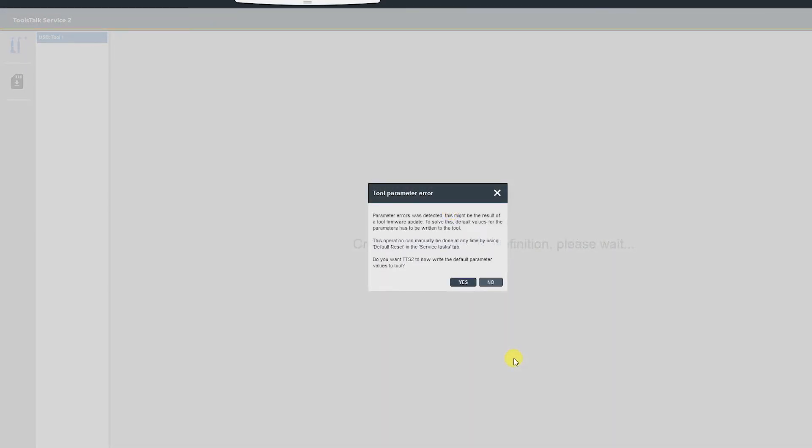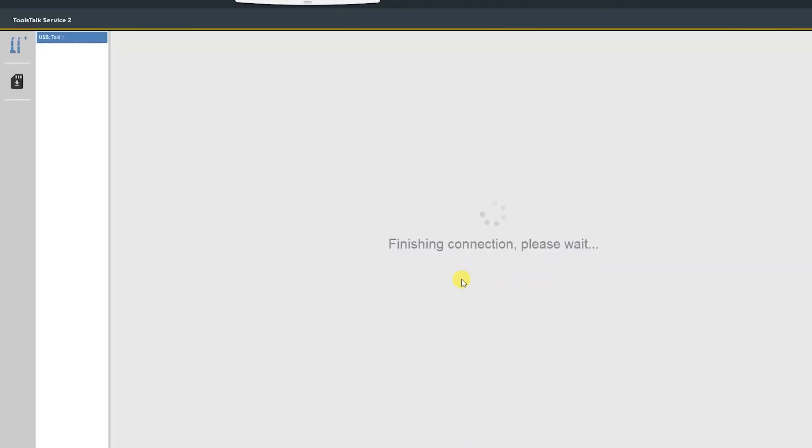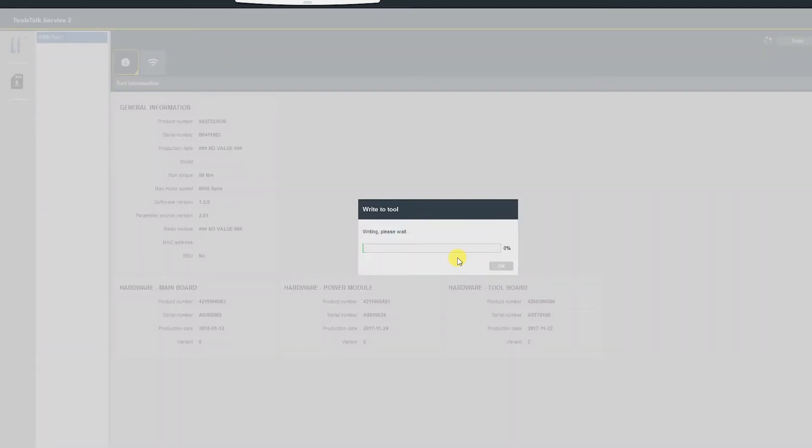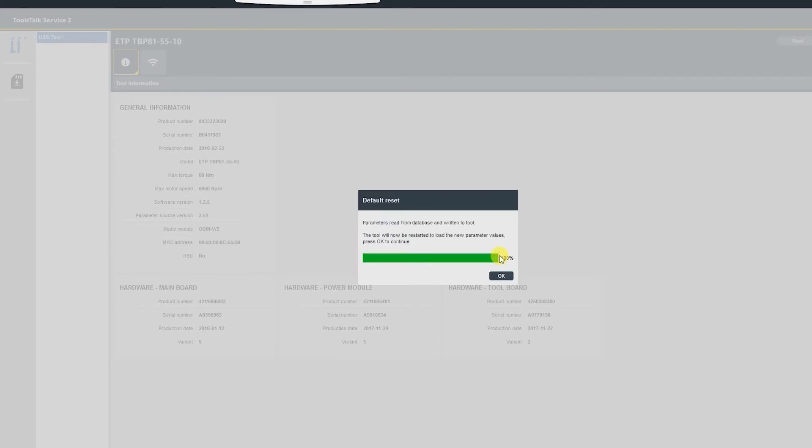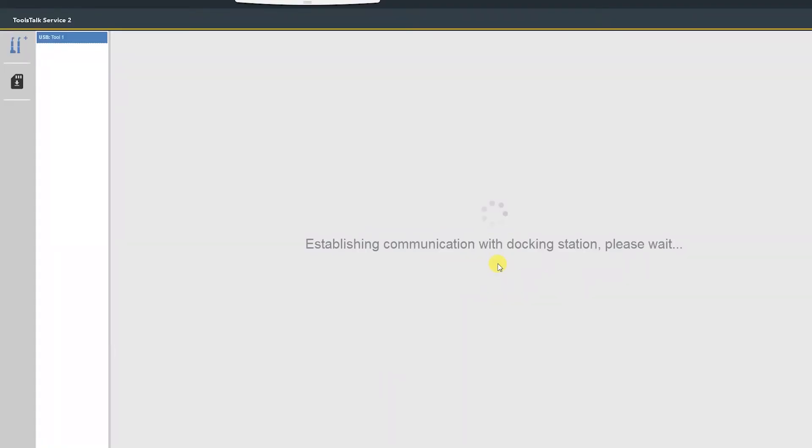Towards the end of the updating process, you'll be prompted with this message. It's just a warning that you are loading default parameters into the tool. Select yes. The update process will continue. Now that it's complete, we can select OK and re-read the tool's new information.